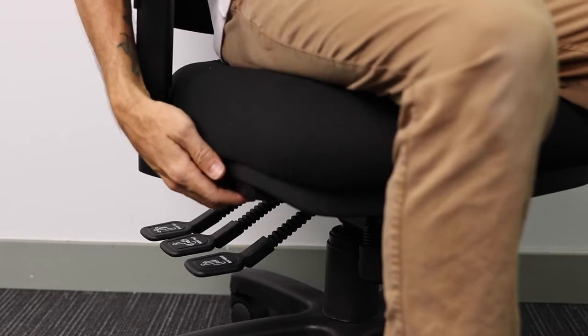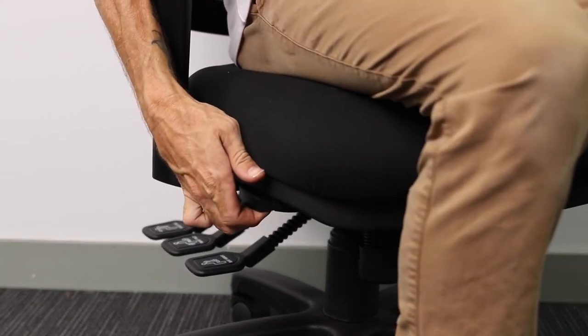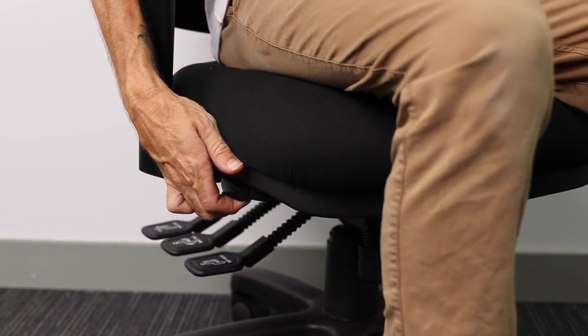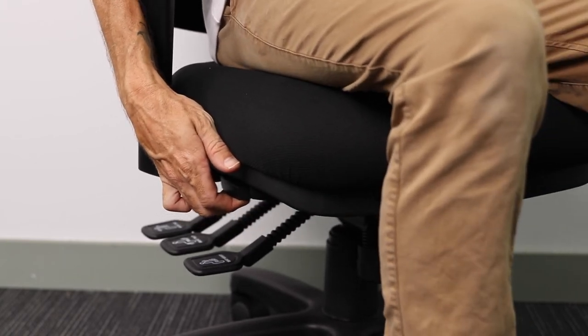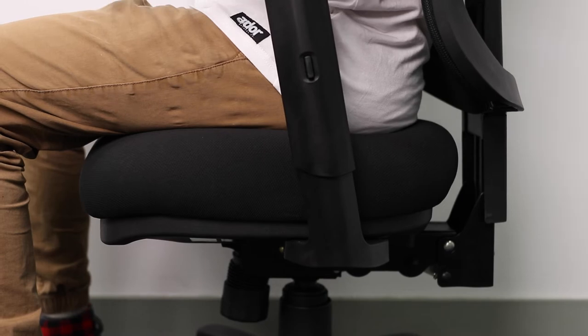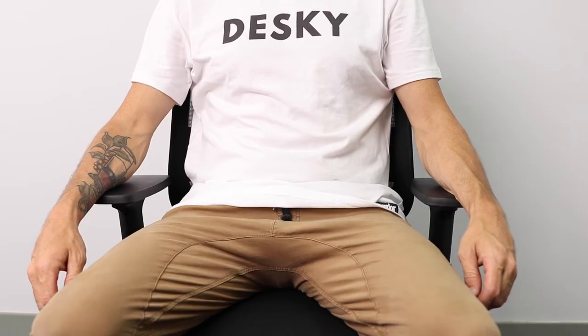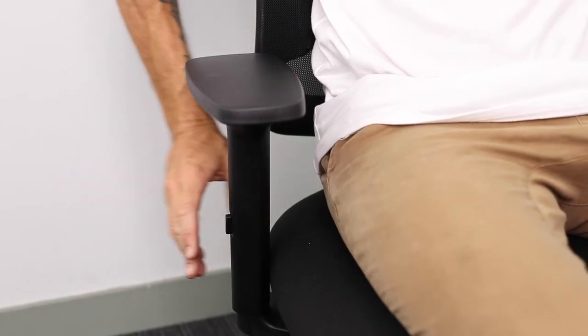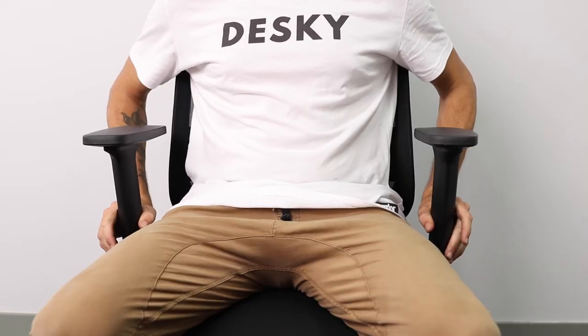The adjustment to the seat depth, another advanced feature, helps align your lower back and spine as well as customizing the chair to fit you and the support for under your knees.